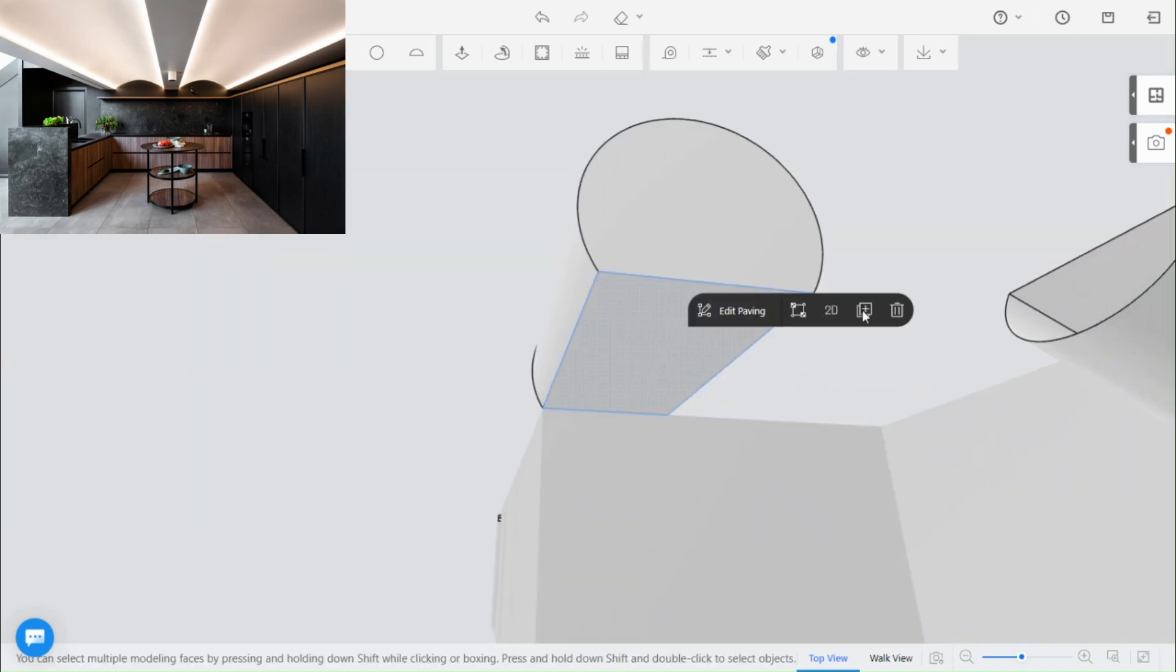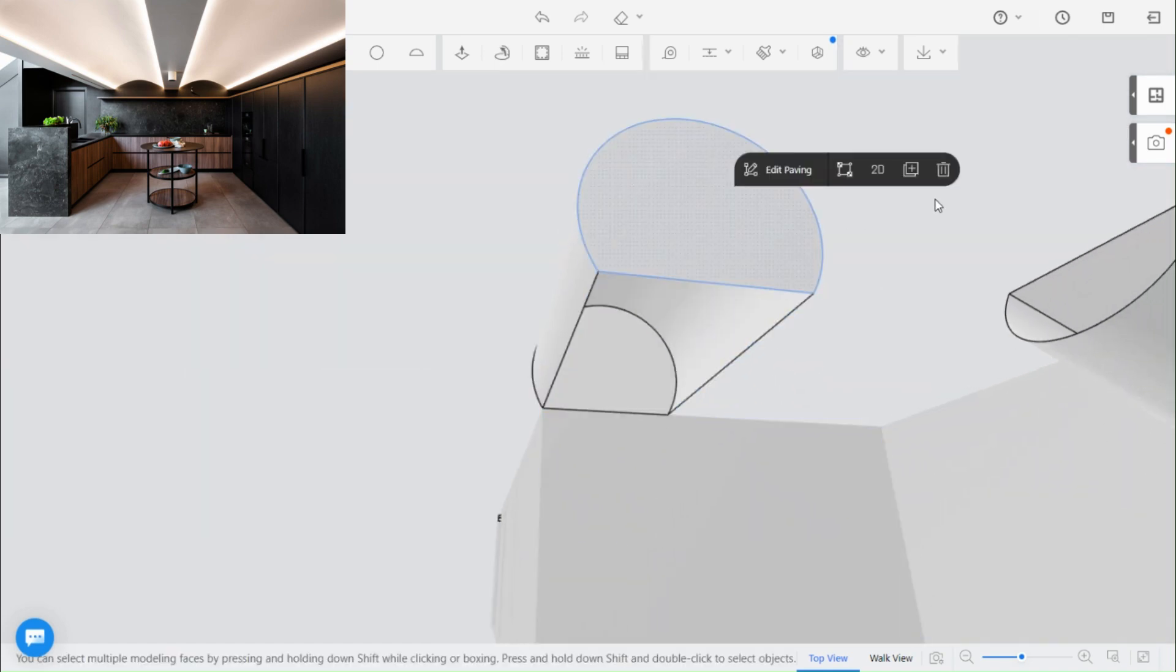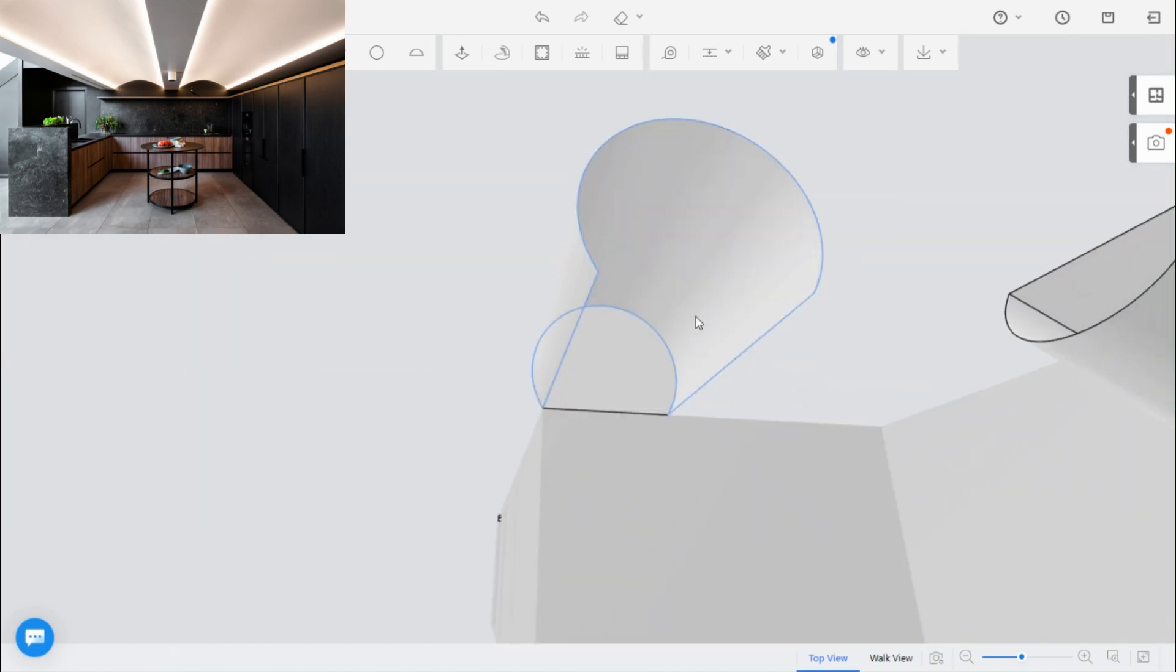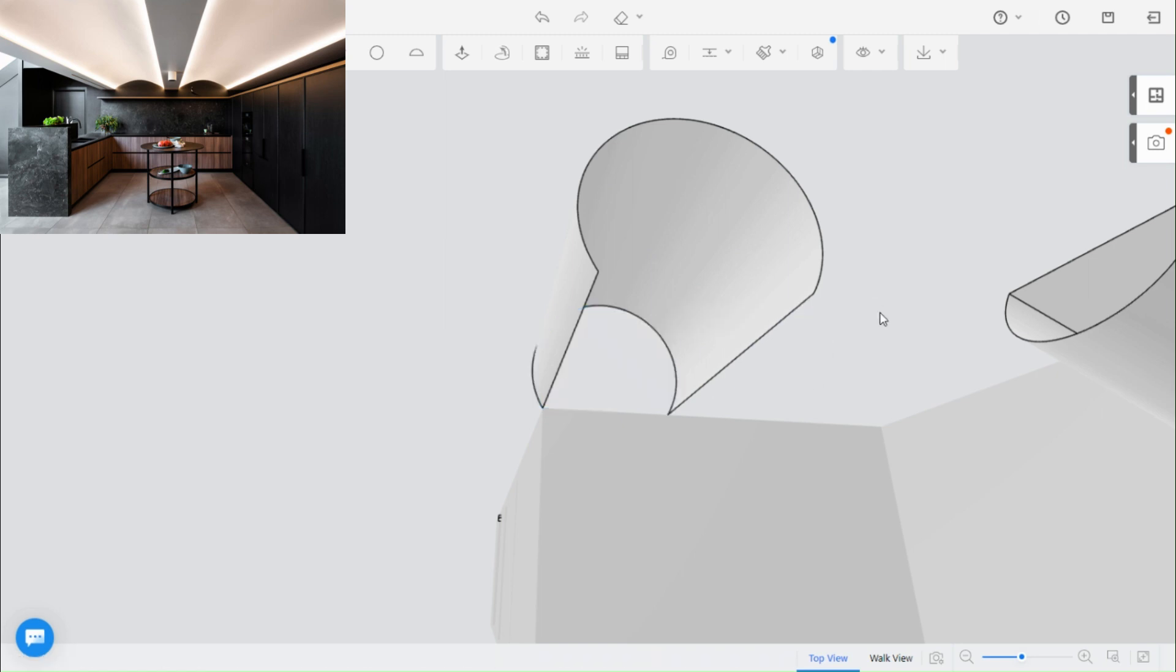Delete the bottom and side faces to have an inner curve which then you can change its material to luminous or add spotlights to.